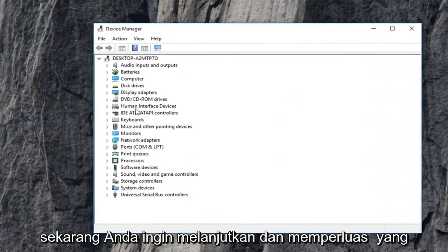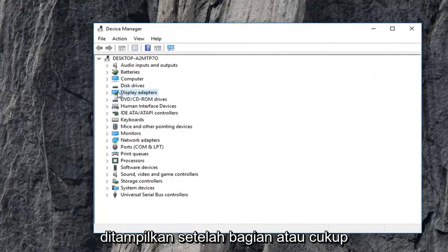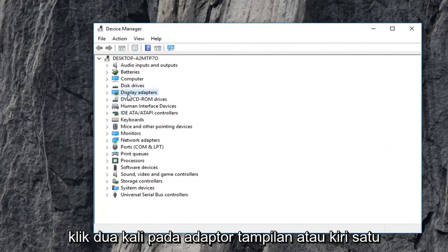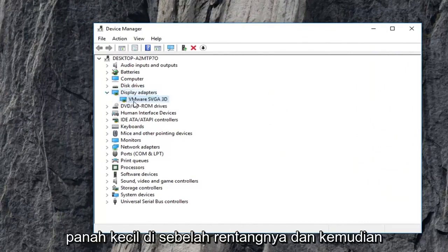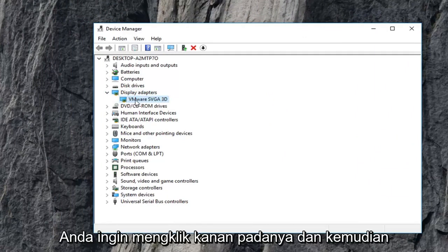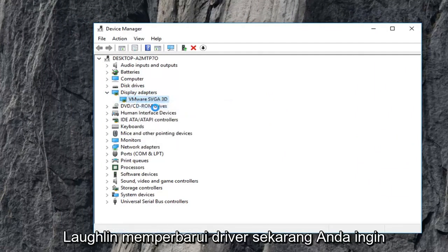Now you want to go ahead and expand the display adapter section, so just double click on display adapters or left click on the little arrow next to it to expand. And then the display adapter that is shown underneath, you want to right click on it and then left click on update driver.